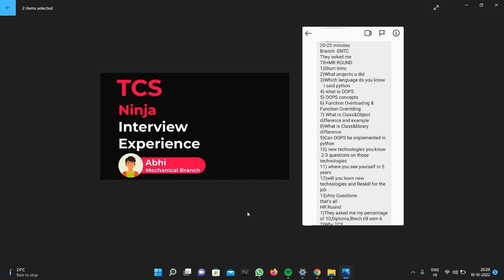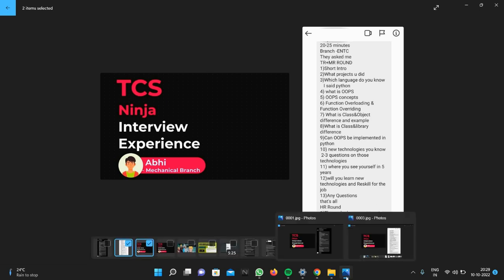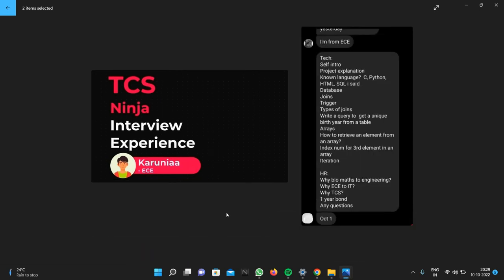The next one is Karuna, who is from EC branch. The questions asked from him - first is self introduction. In both interviews, you can see that the first question will be self introduction, then project explanation. Then they will ask which languages you know. He said C, Python, HTML, and SQL.